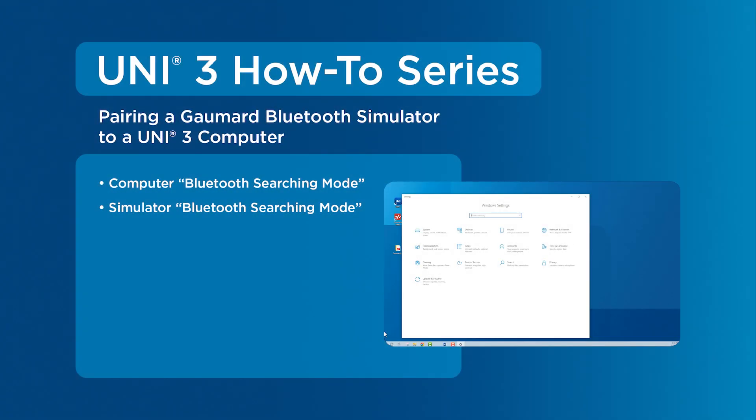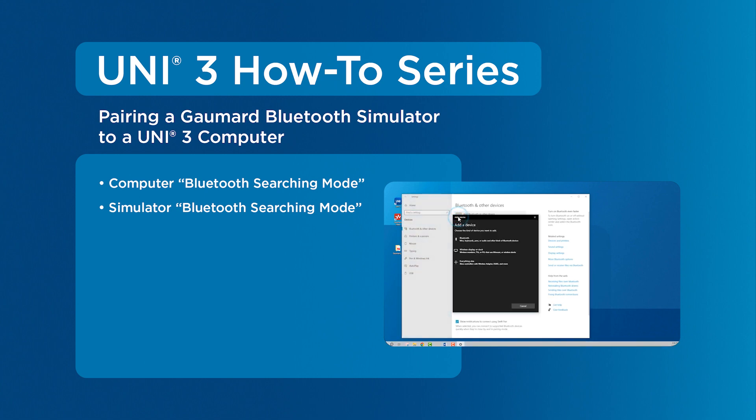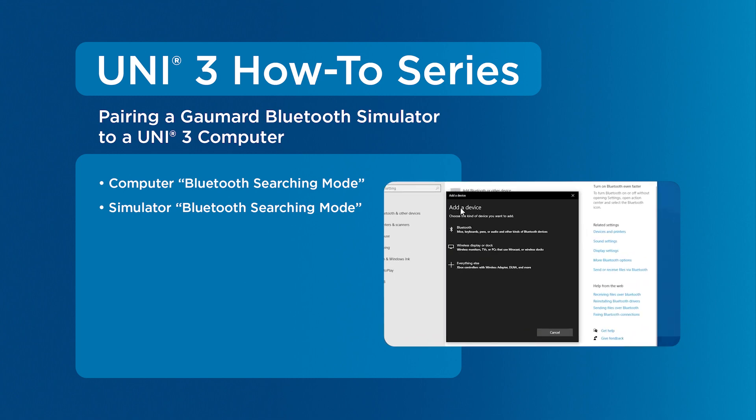This tutorial will cover the one-time process of pairing a Gaumard Bluetooth-capable simulator to a Uni3 computer. If your Bluetooth-capable simulator is already paired, see our video on connecting to your Gaumard simulator.